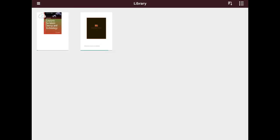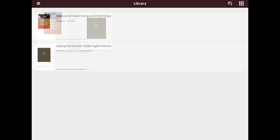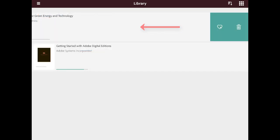After your eBook checkout expires, the eBook file is still on your device but cannot be opened. To remove the file manually, tap the List icon to display the list view of the Library and swipe the eBook you would like to delete to the left. Then tap the Trash Can icon.